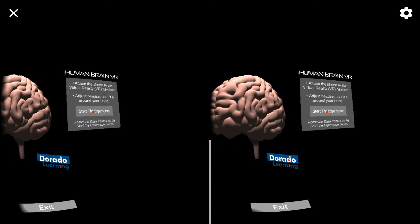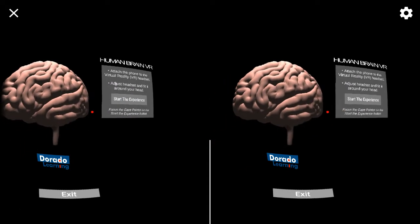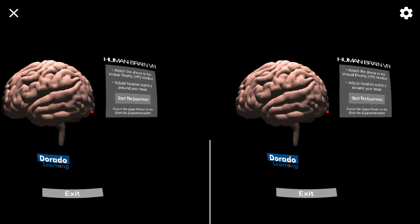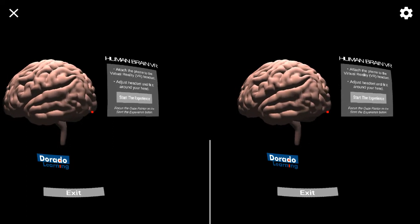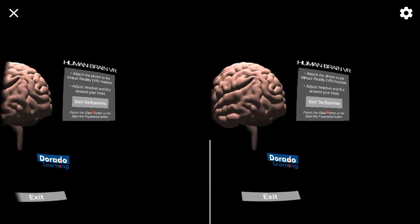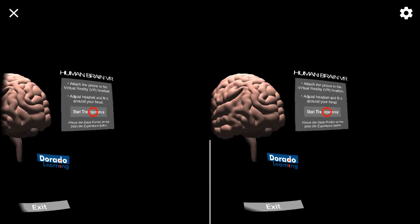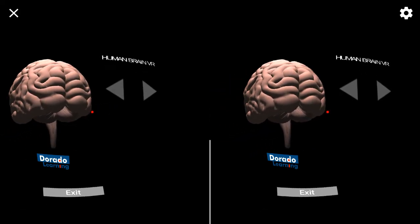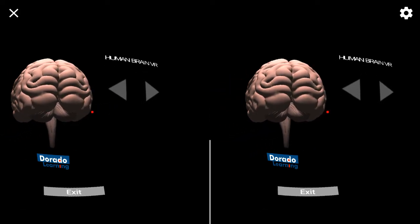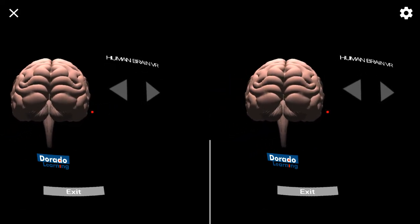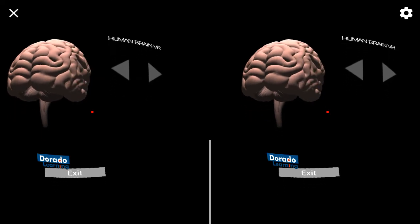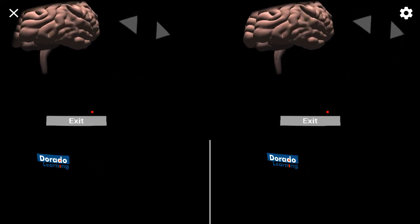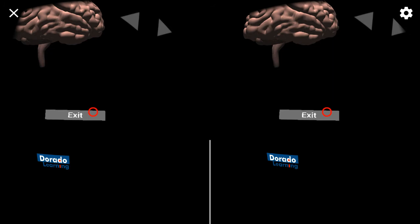Read the instructions carefully, and then focus the controller on the start the experience button. The brain is the most complex organ in the human body. As part of the nervous system, the brain coordinates with all other functions of the body.